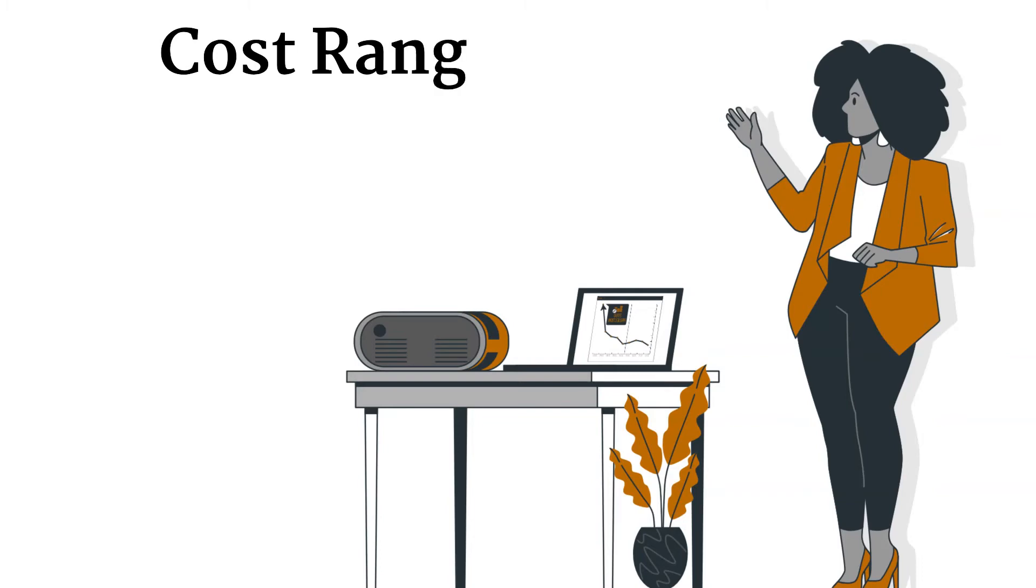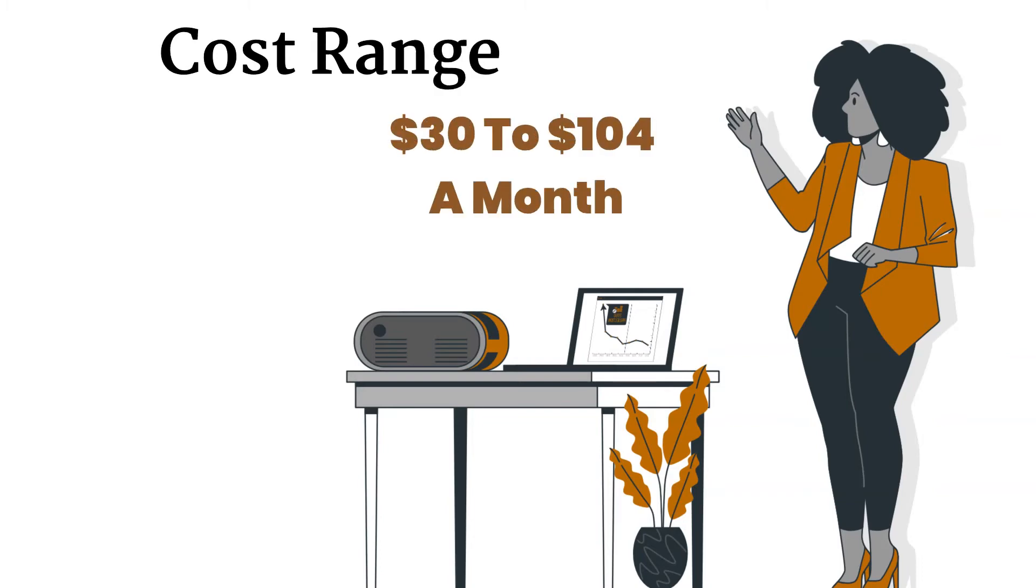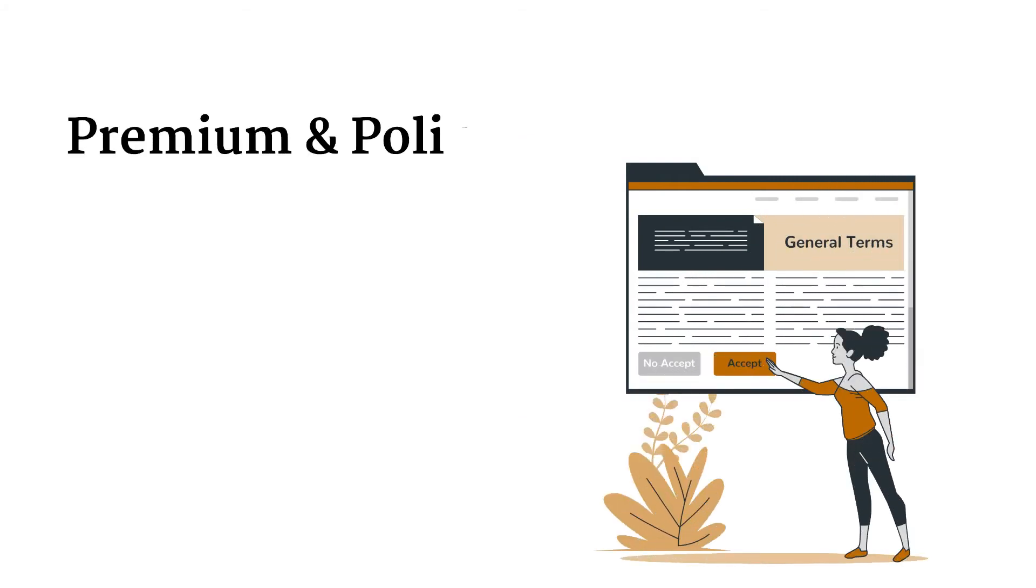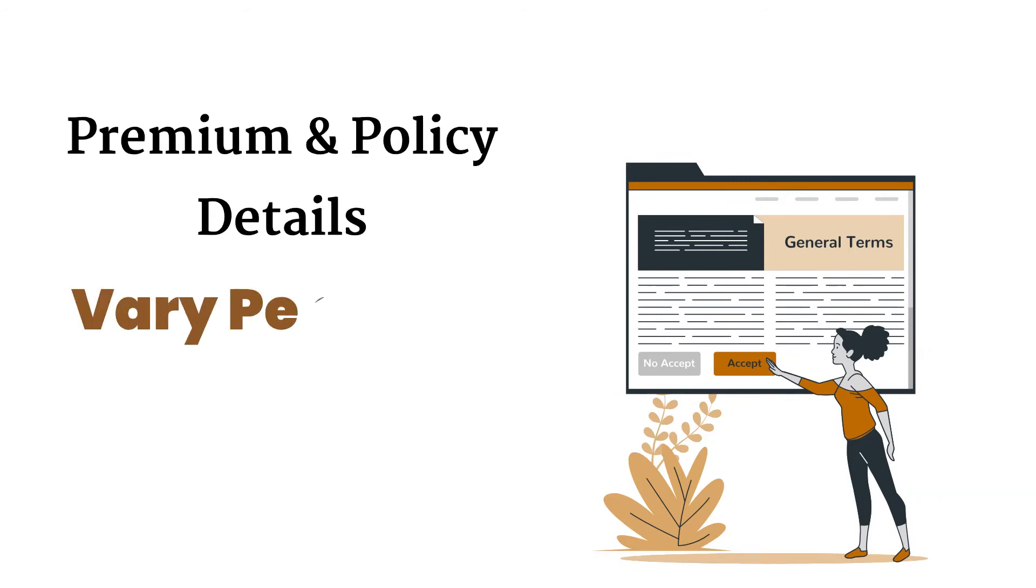Hence the costs are in the range of $30 to $104 a month. You can purchase E&O insurance from most licensed insurance agents, but be sure to read the entire policy as the premium and policy details vary per state and provider.